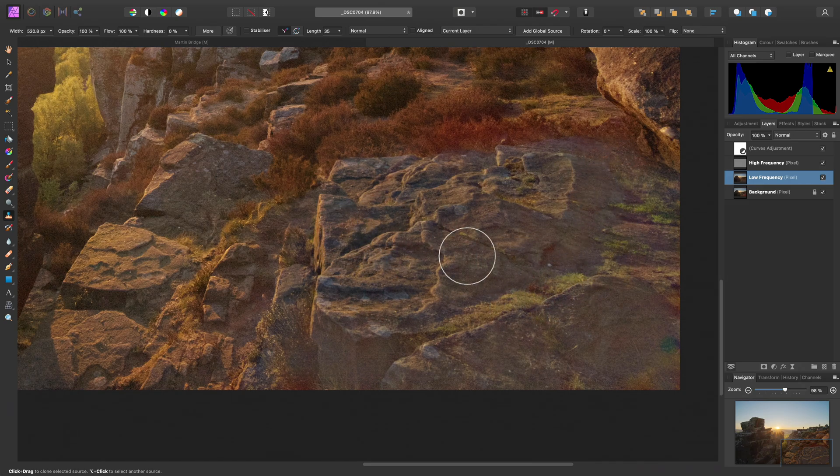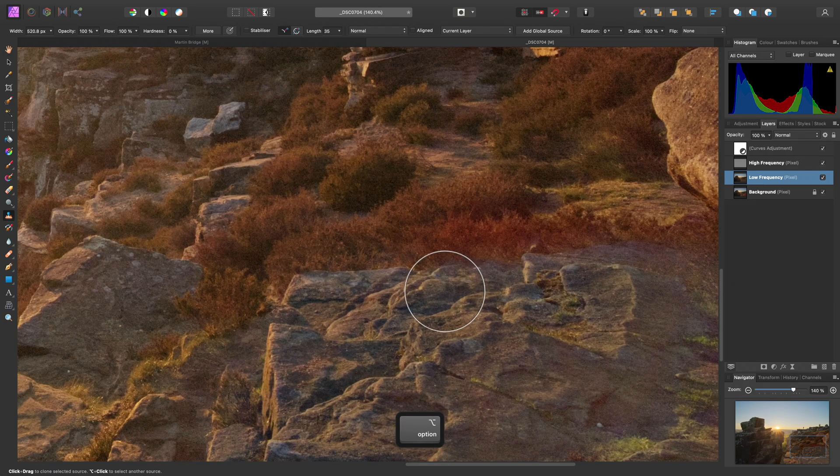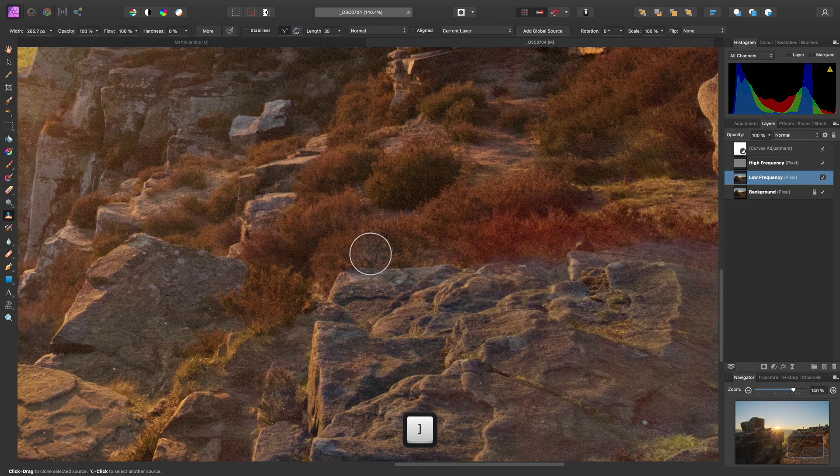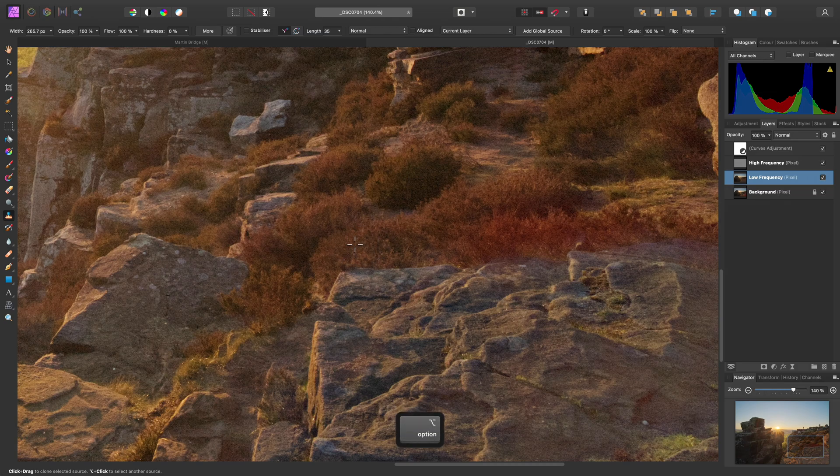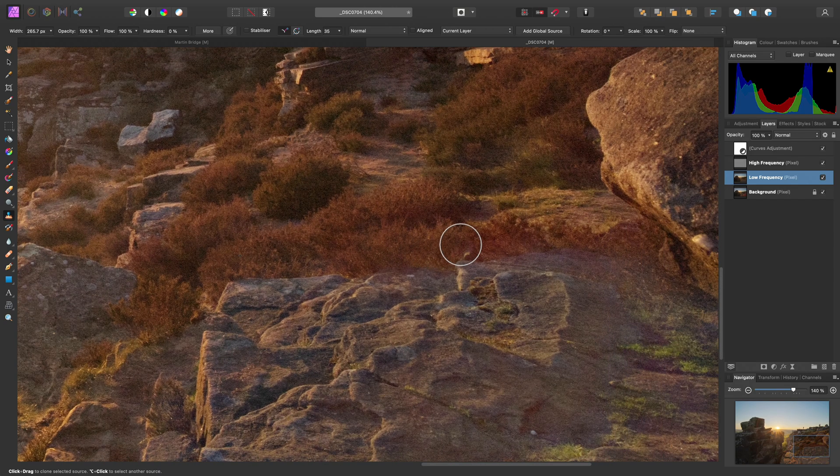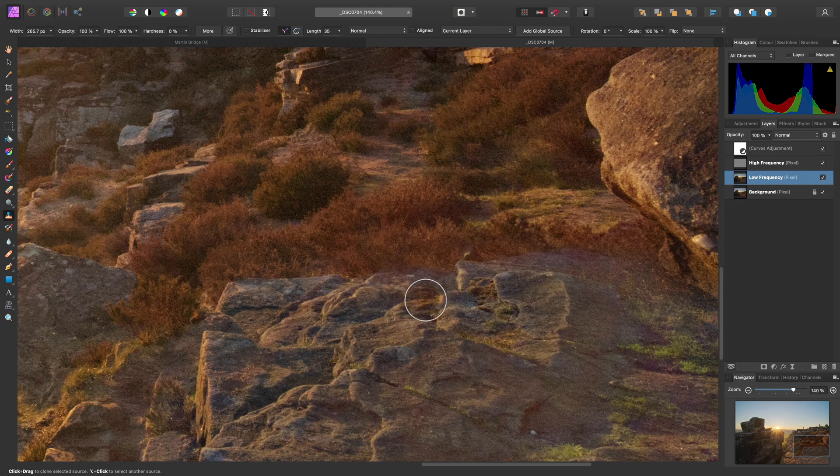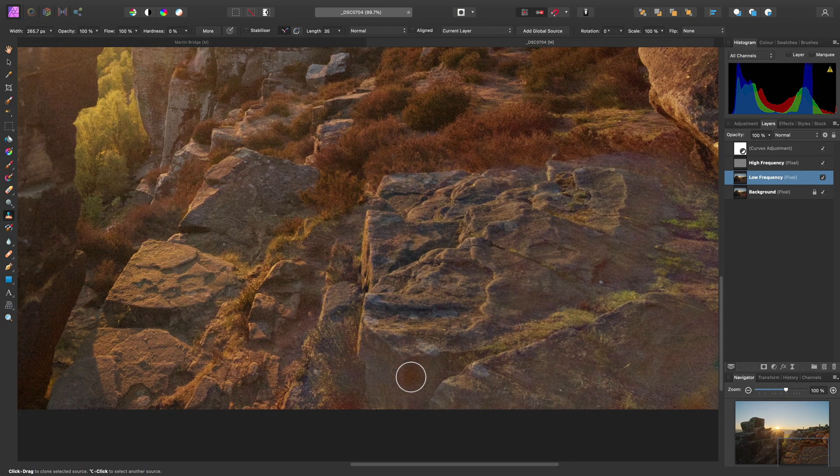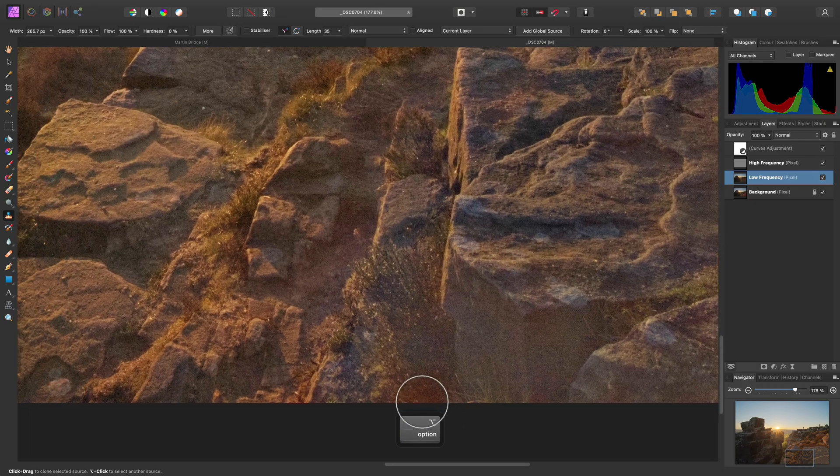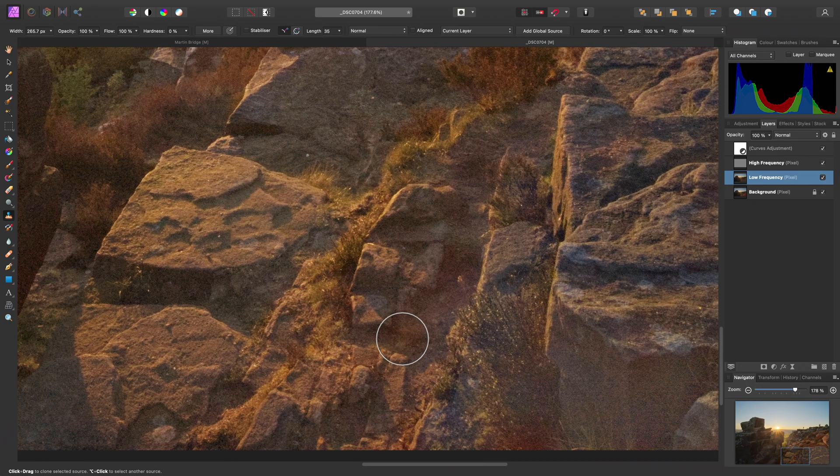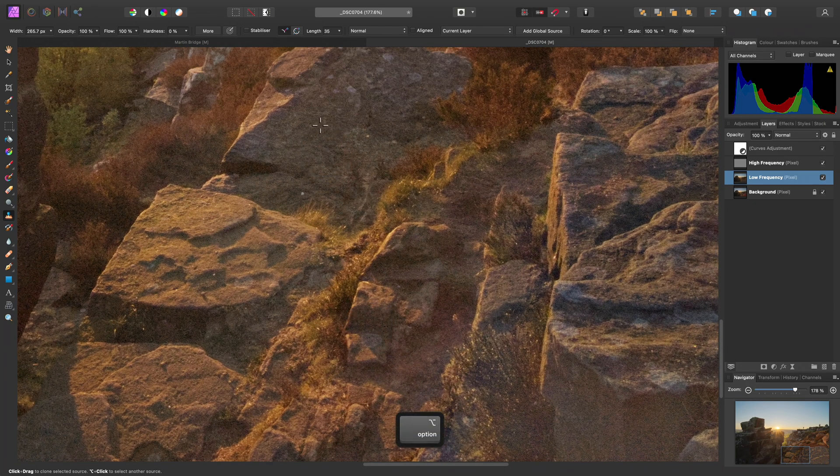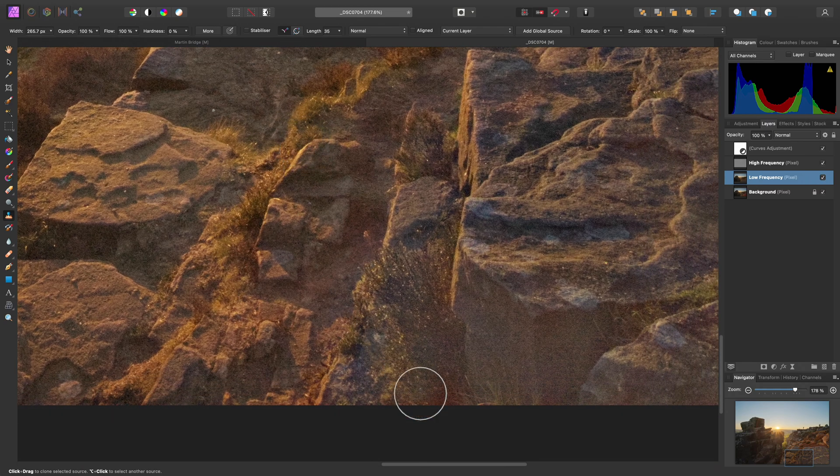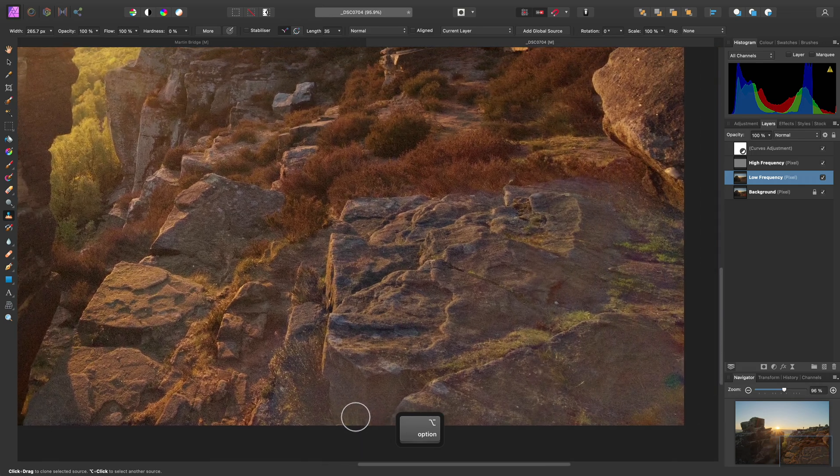Now we have some of the foliage up here, so I will reduce my brush width. Option click or alt click, sample from an adjacent area. And once again, just use the single click technique to go over this. And just looking at this area, we perhaps have a little bit of red lens flare down here still. So let's again sample from a fairly neutral area and just go over that.